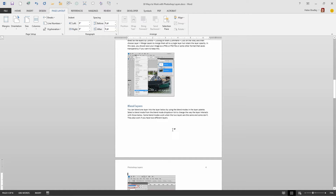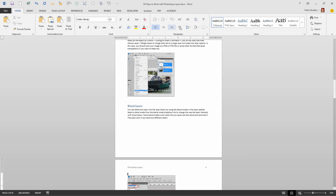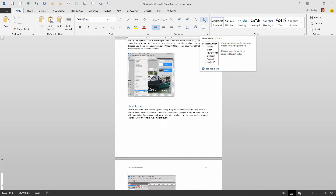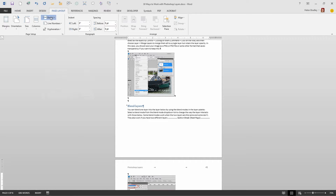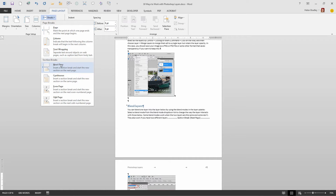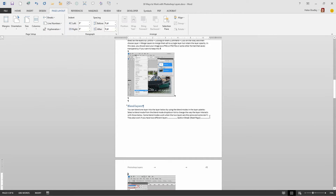Ostensibly nothing's happened — we saw a paragraph jump a little bit but we're not seeing anything on the screen. I'm going to the Home tab because the Show/Hide button lets us see things like section breaks in our document. When I click on it you can see that there's a section break here — it's a Next Page section break, exactly what we inserted.